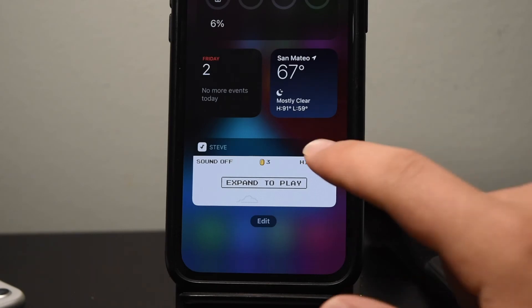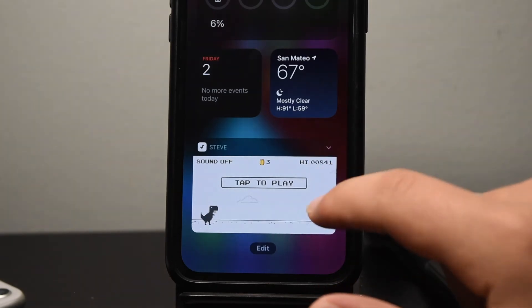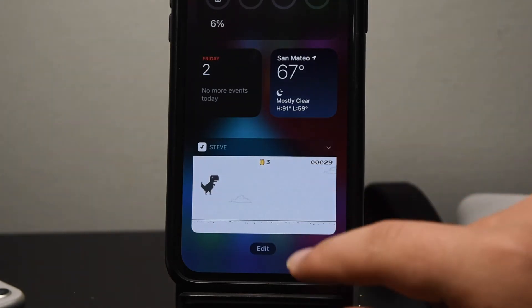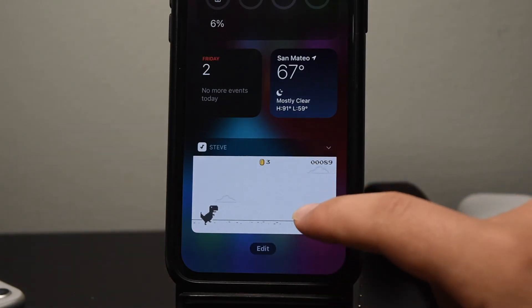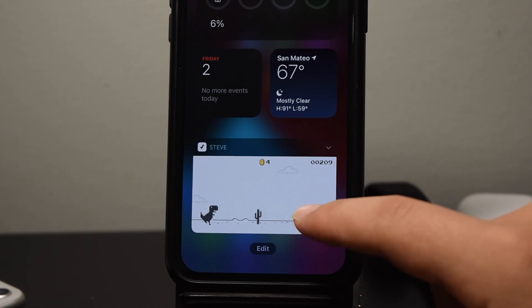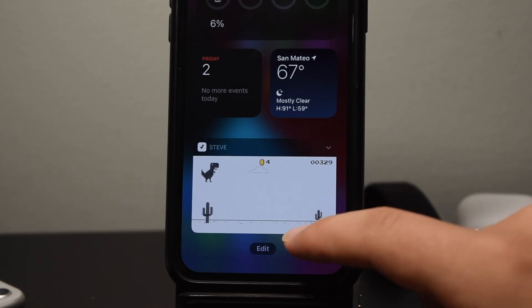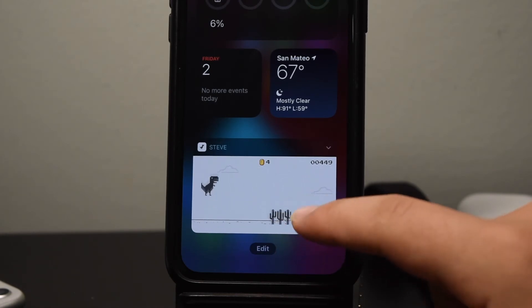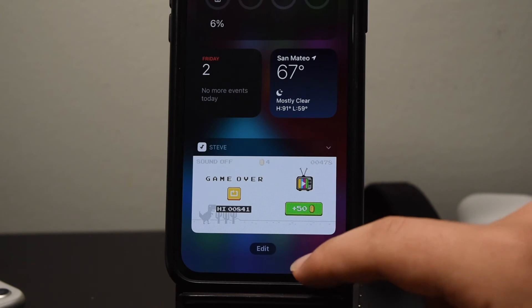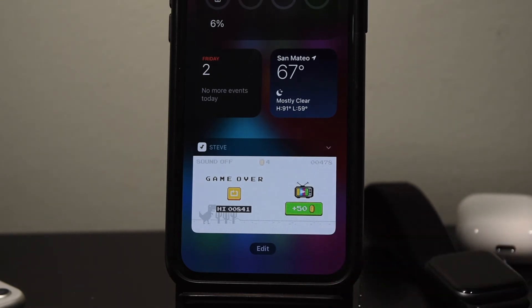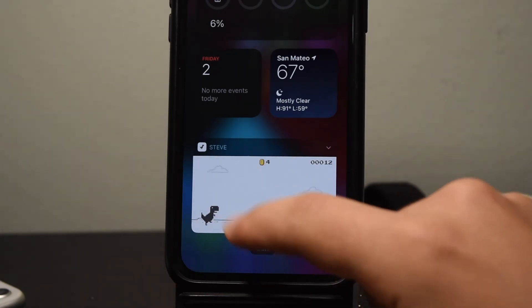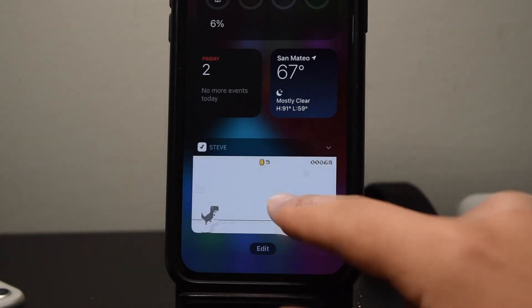The only downside is that you can't move this to your actual normal home screen area where the rest of your app icons are. But that's understandable as Apple does have some strict guidelines for developers with regards to the use of widgets.